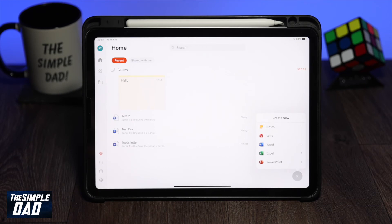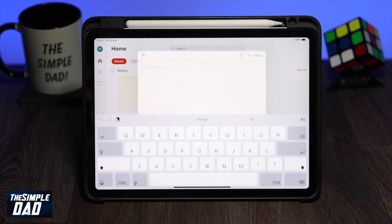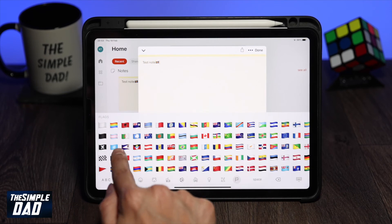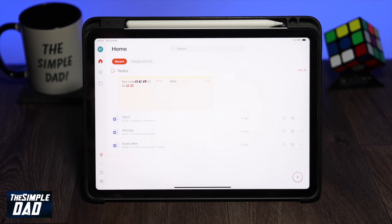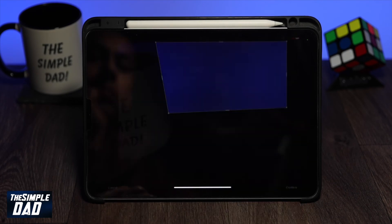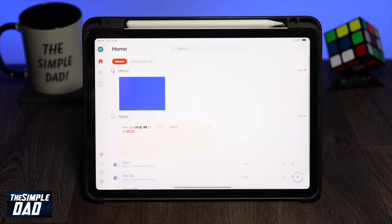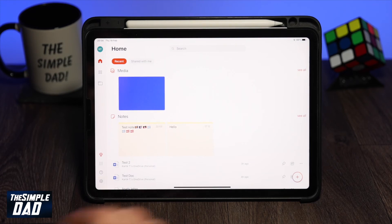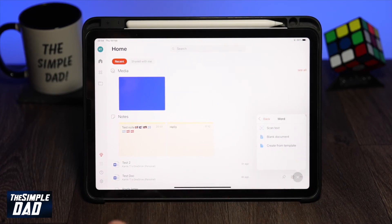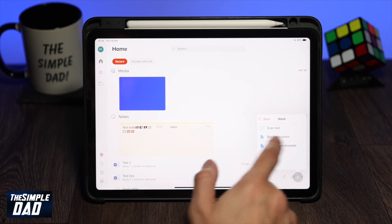In my example I can only create a new note and take a picture from this app, since I don't have a subscription. You can also create documents from the available templates in the app.